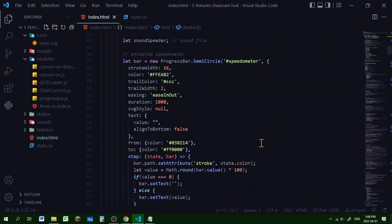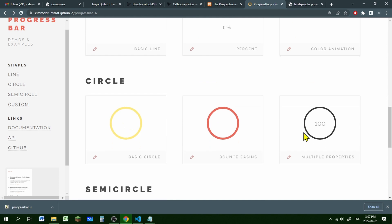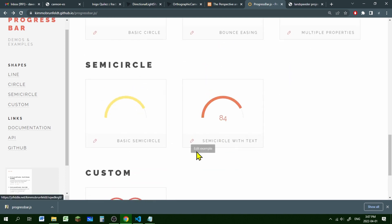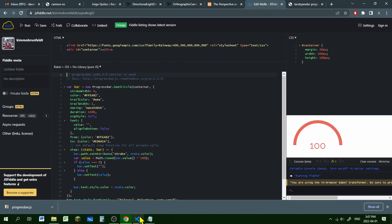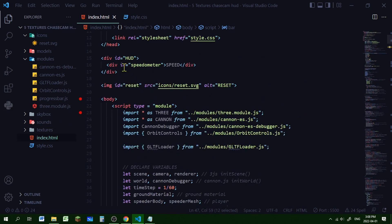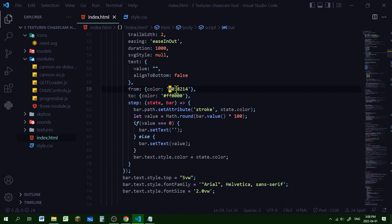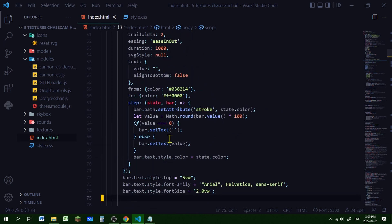All the code can be found on the website to start with and then you can change it to your liking. You can pick what type of progress bar you want - a line, circle with or without text, semicircle, or a custom shape. At the bottom of each example there's a little pencil; click it to see the code and a working example in JS Fiddle. You can copy and paste this code into your code editor. Here is the id of 'speedometer' - you can change the stroke width, color, easing type, duration, starting color and ending color. Mine starts at green and ends at red.